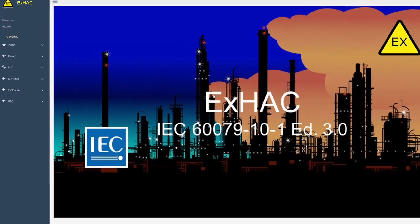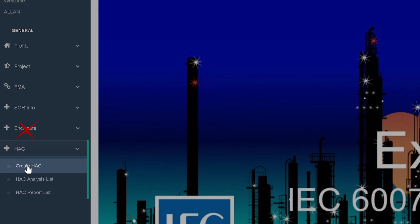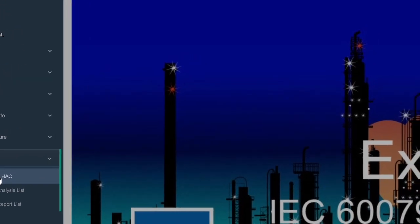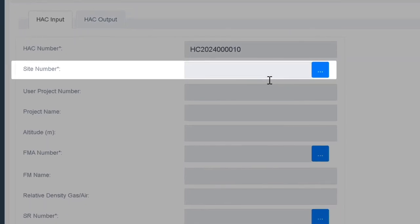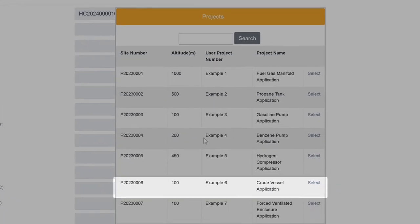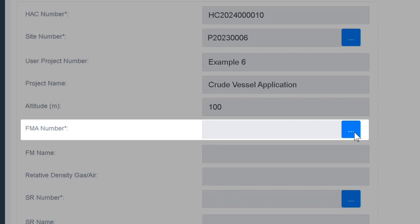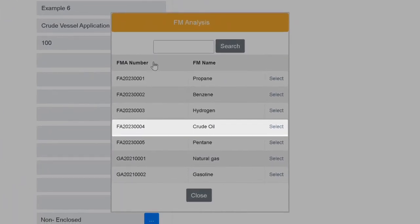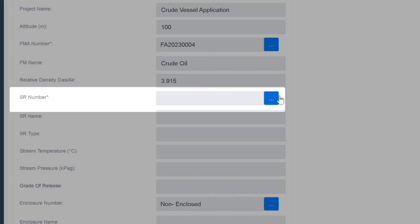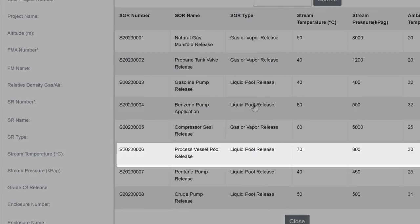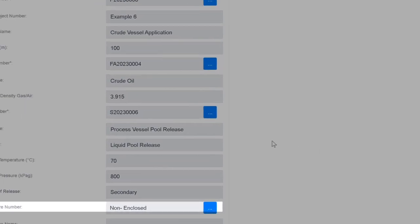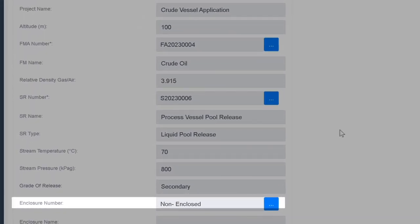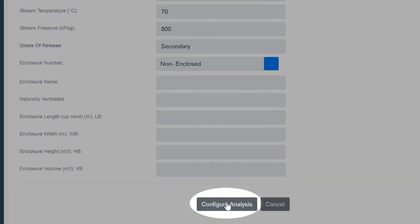Since the vessel is located outside, we don't need to create an enclosure. We can go directly to the HACK analysis. Select create HACK. And then example 6 for a crude vessel application as our project. Crude oil as our flammable material. A process vessel pool release as our source of release. And we will define our application as non-enclosed. Select configure analysis to begin our assessment.